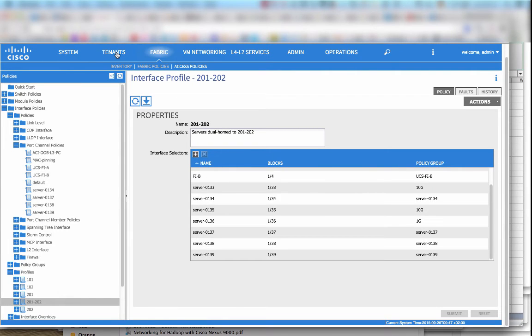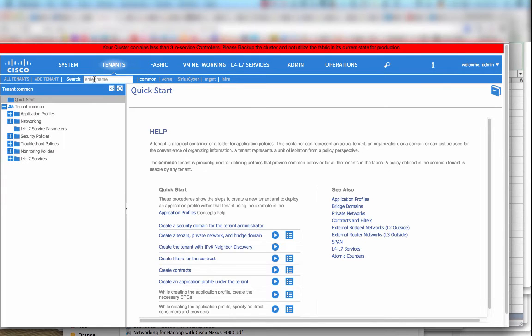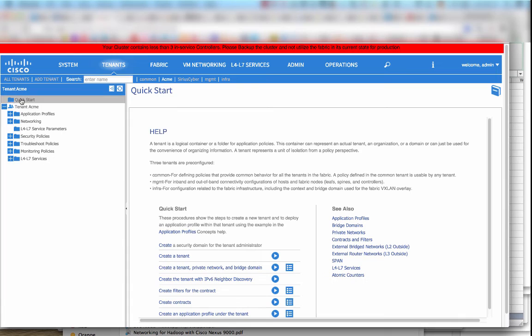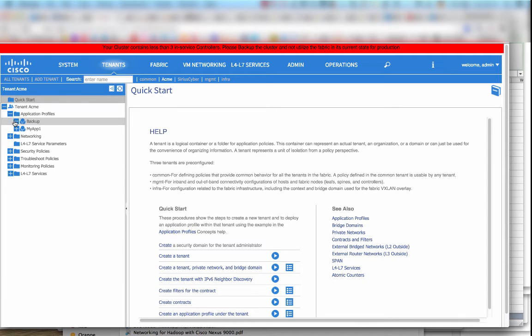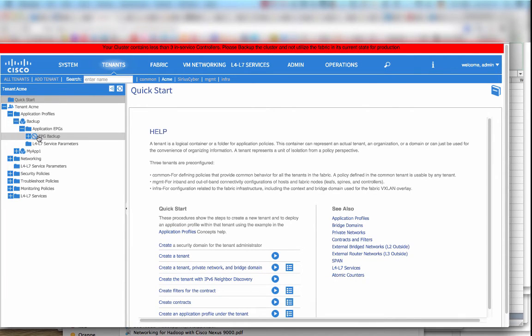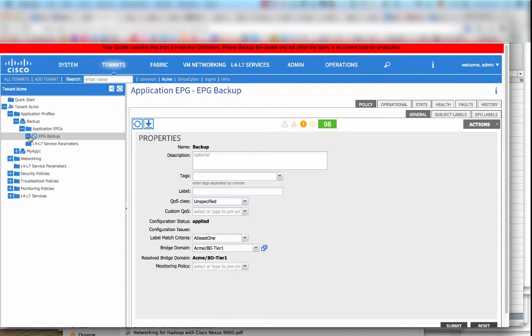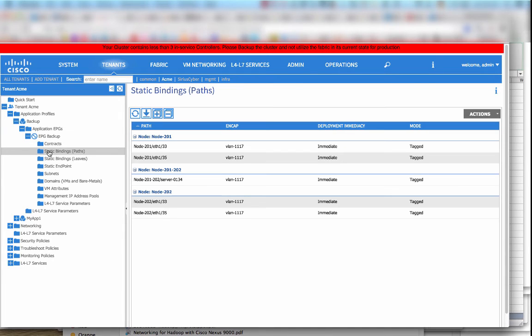The same goes for the logical connectivity. So if we go to the tenants and application networking profiles and endpoint groups we can see that there has been, there are some static bindings here which identify the servers.